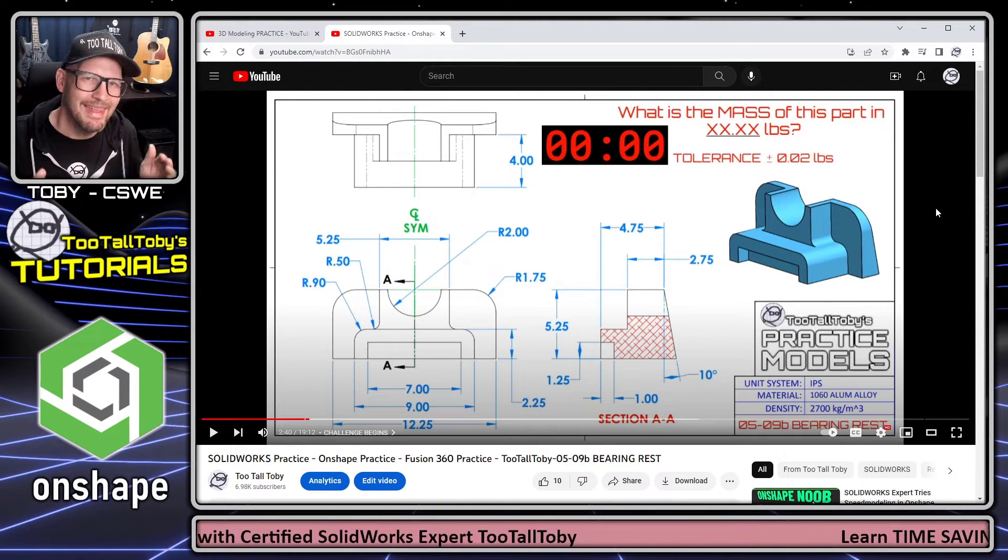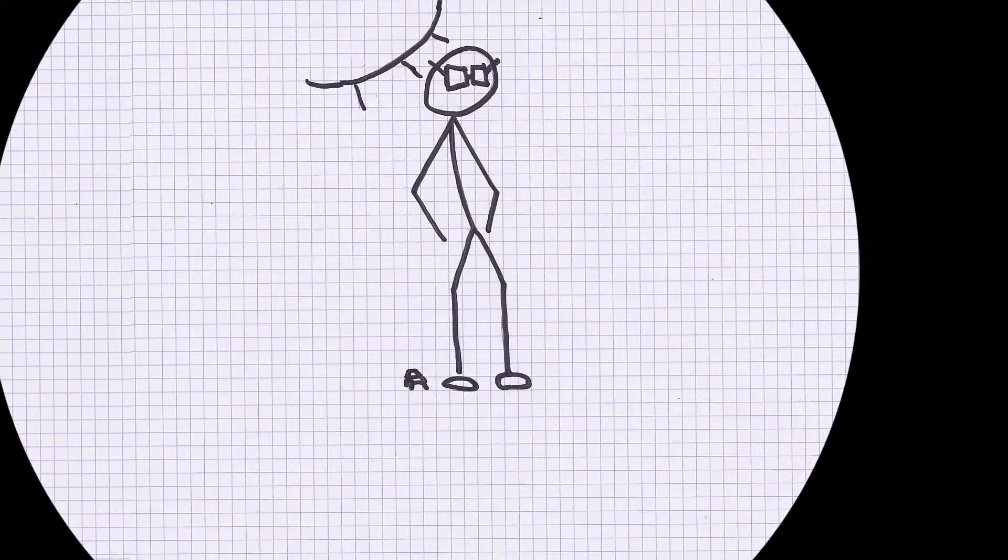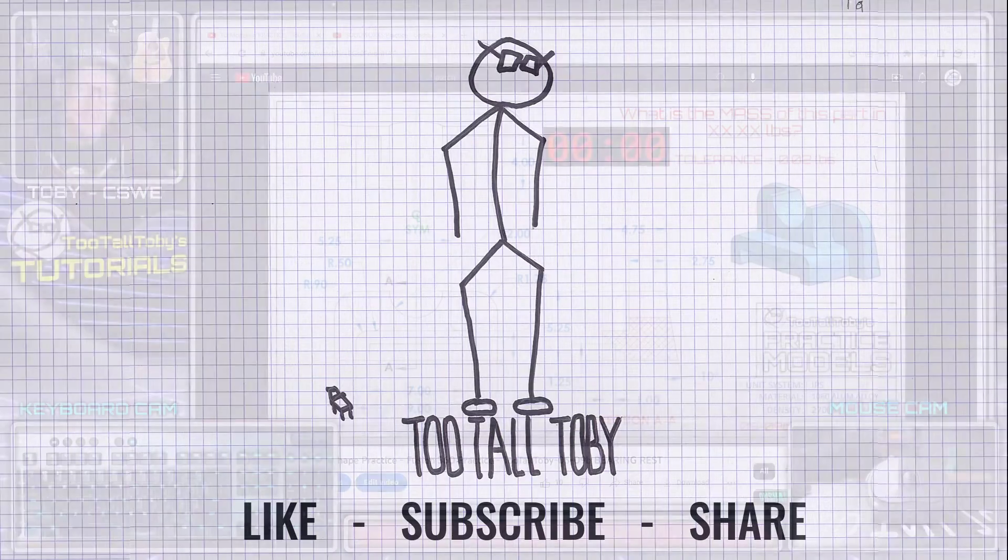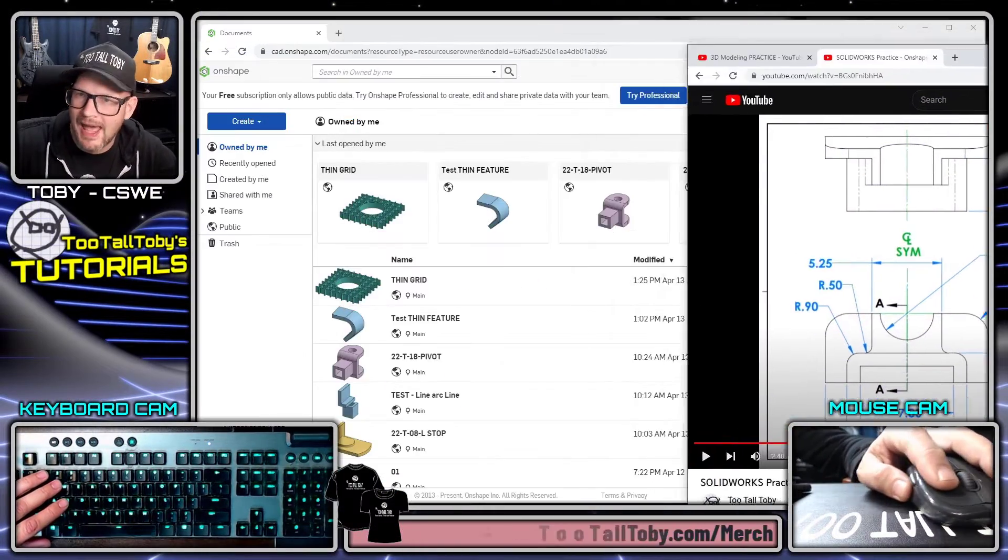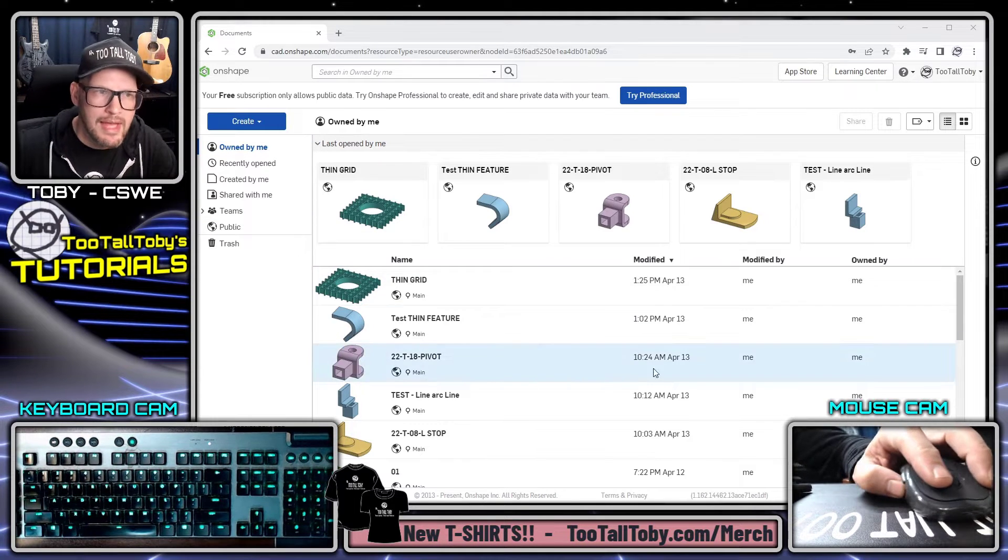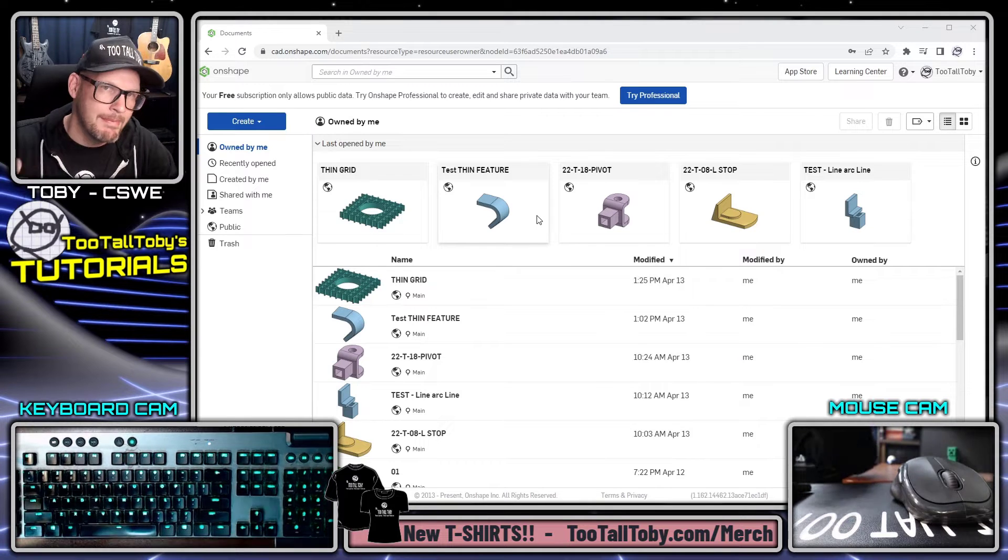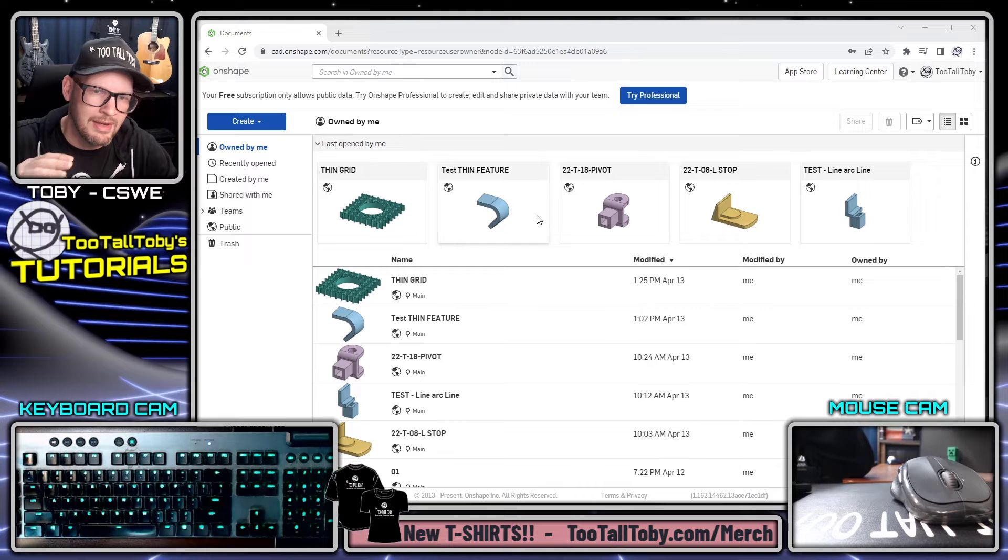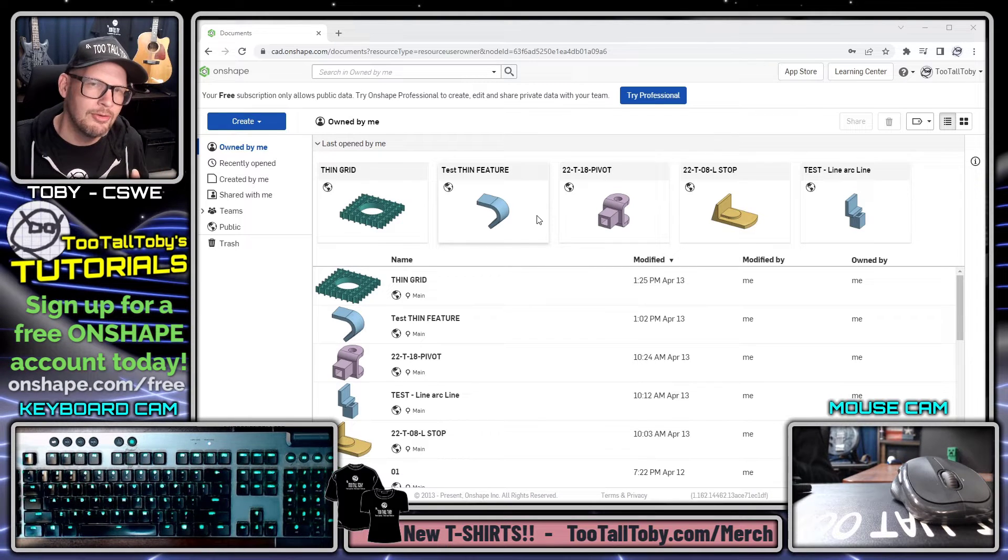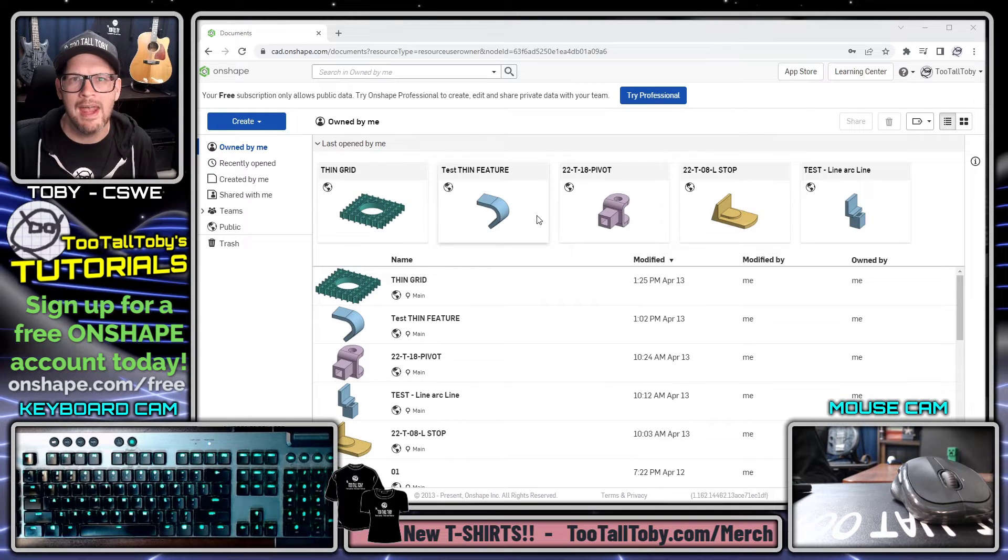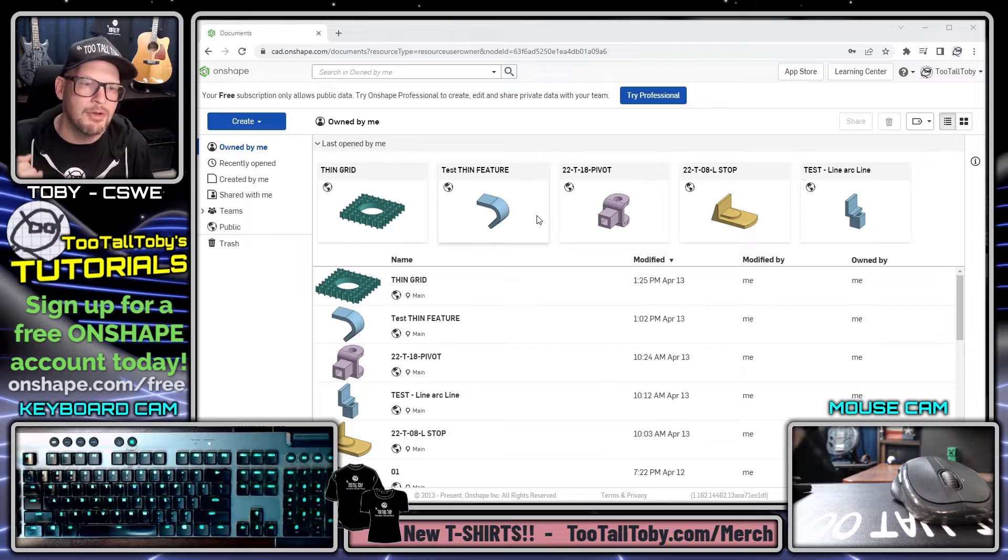Before I start the timer on this challenge, I just wanted to let everybody know that I have been on a journey learning OnShape this year. I'm looking at my OnShape user interface, this is called the document manager where we store all of our parts and assemblies and drawings. Everything I've been doing on this journey so far has been using the totally free version of OnShape. You can find that over at onshape.com/free.